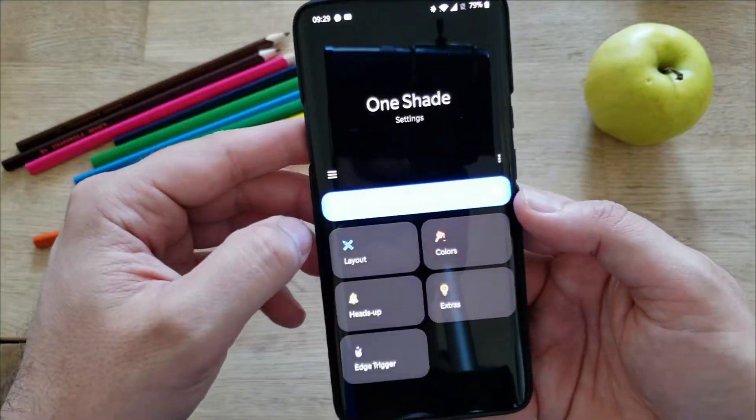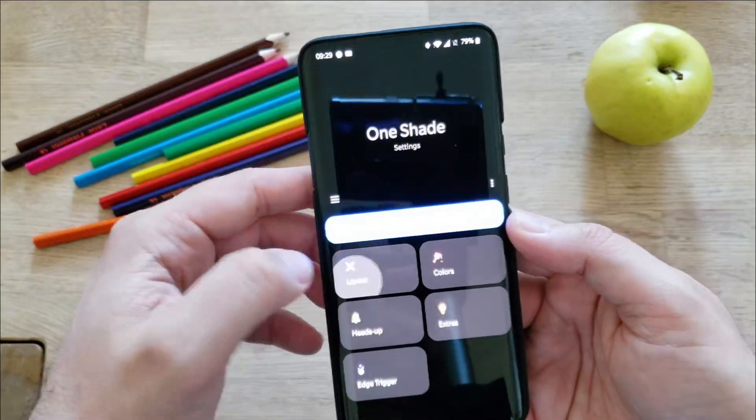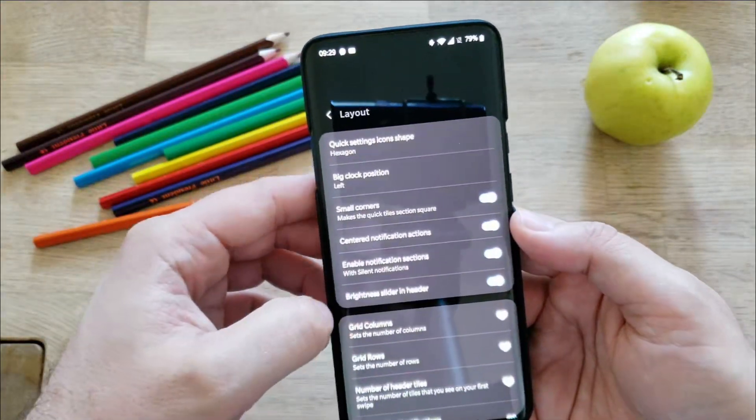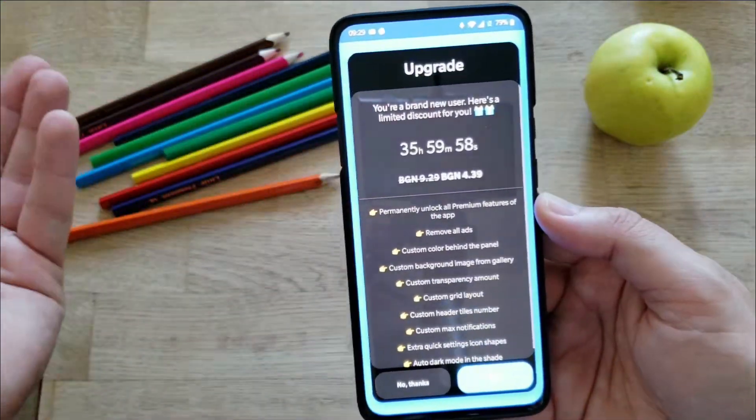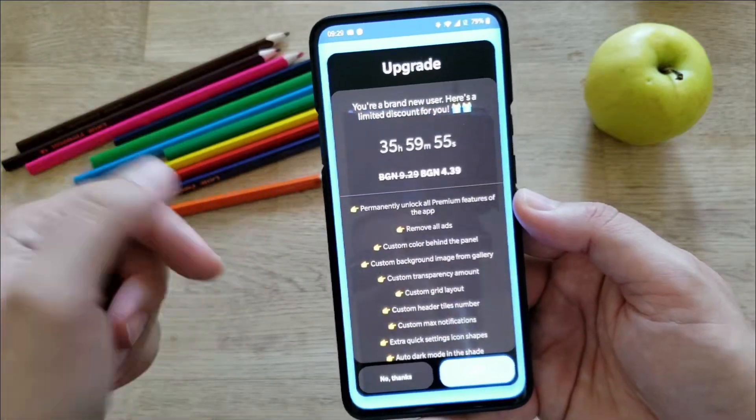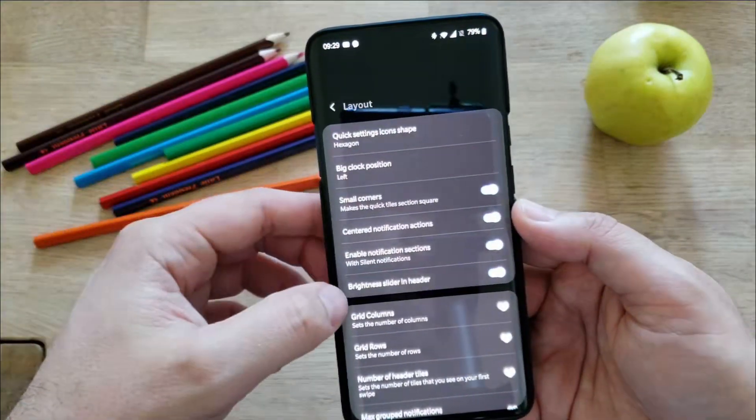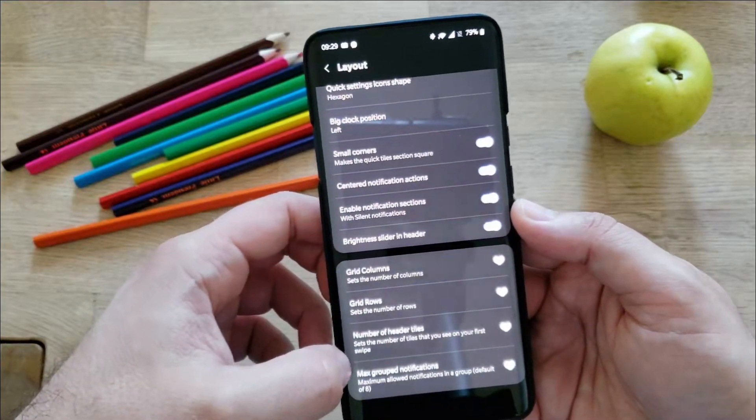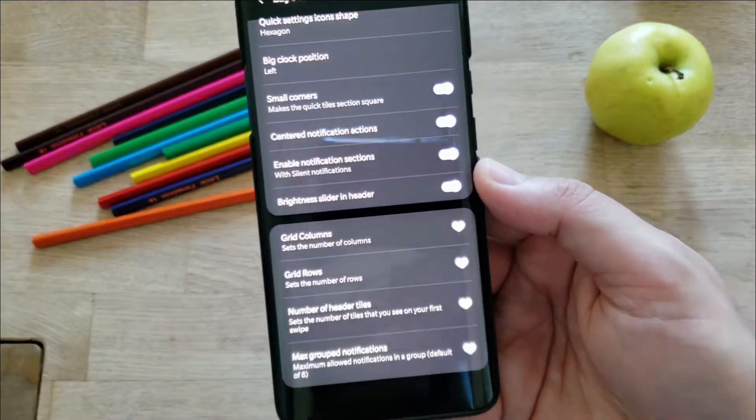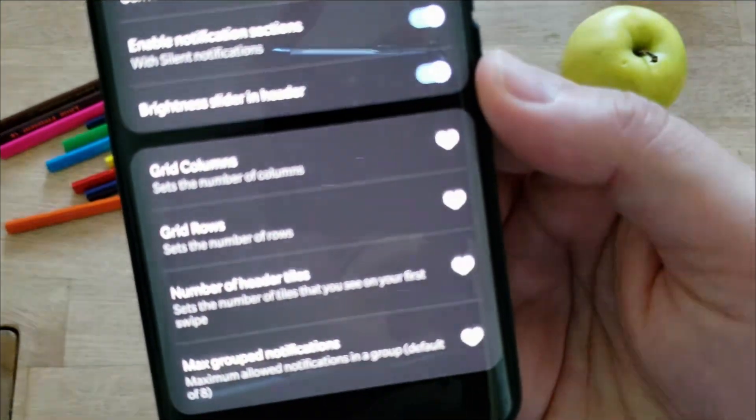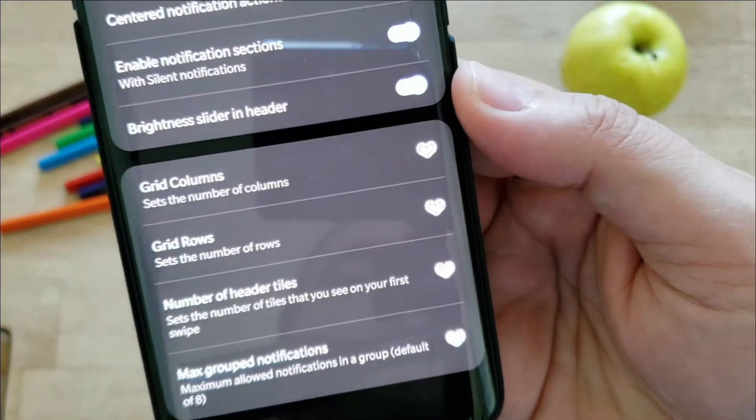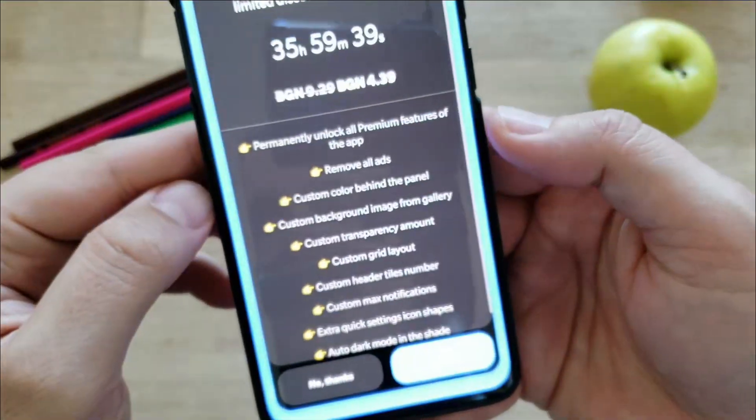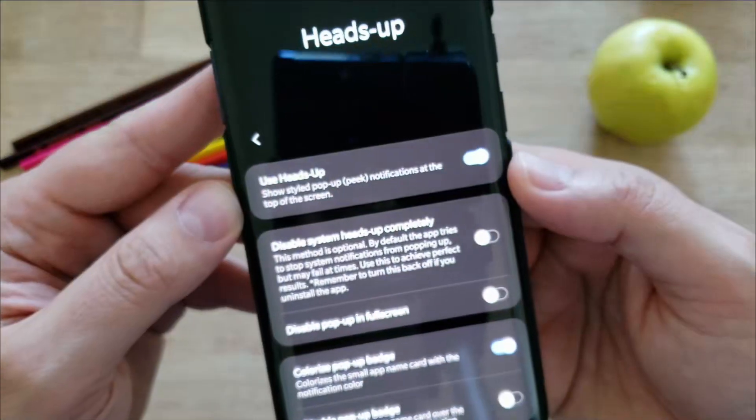Let's see the other settings we have here. I think we covered everything until here. Then we have grid columns, set the number of columns. If we press here, this requires an upgrade, so I cannot show it right now. But apparently you are able to modify grid columns, grid rows, number of header tiles, and max group notifications. All of these features require paid access. I'm using just the free version of the application. But if you want to go pro, you need to buy it. It's not very expensive, you can get it for like 2 euro, which I think is well deserved.